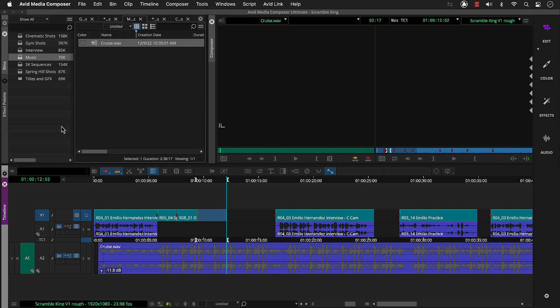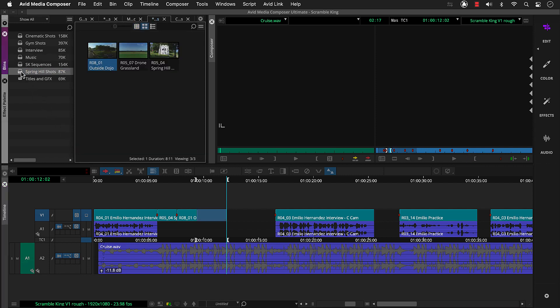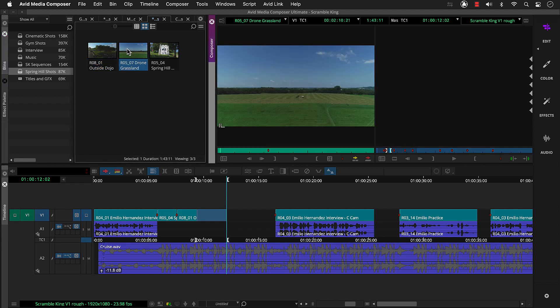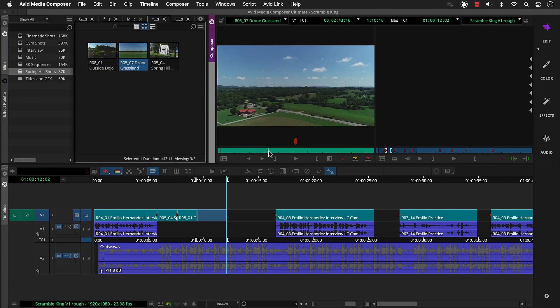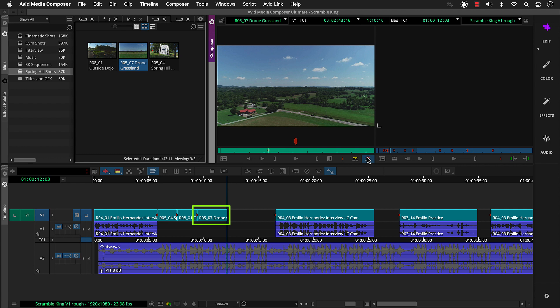Then we can load our next clip into the source monitor. And move the position indicator to the section we want to use. The position indicator will serve as an in mark. To keep our current timeline segments in place, we'll click overwrite or press the B key. Media Composer overwrites the marked filler gap in the sequence with our new clip. Then we can repeat these steps to fill in the remaining gaps.